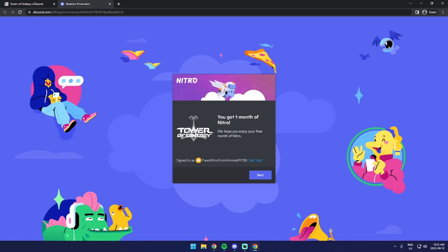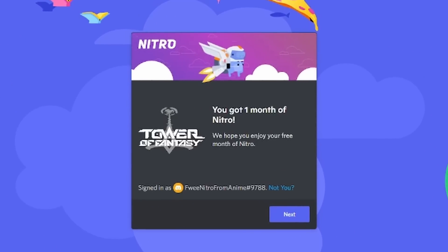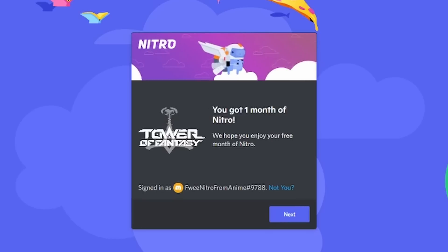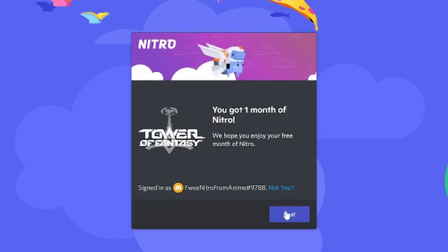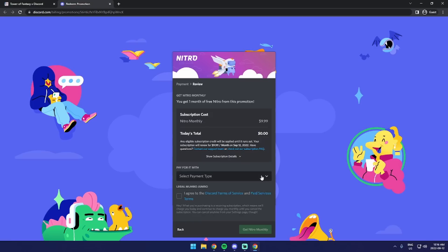But if you did follow all the eligibility requirements, you will get this pop-up here saying, oh wow, look, you can get Nitro and you're logged in. My account is FuiNitro from anime. I'm just a comedy genius.